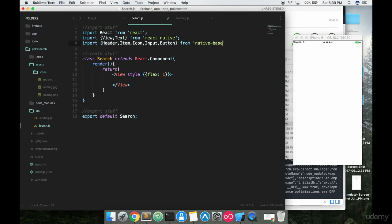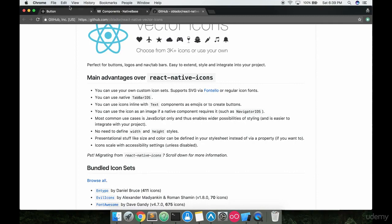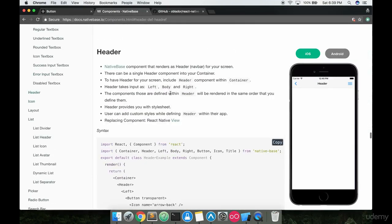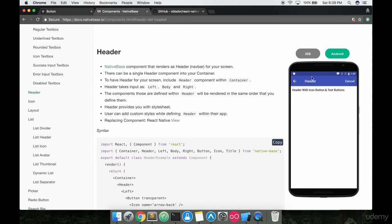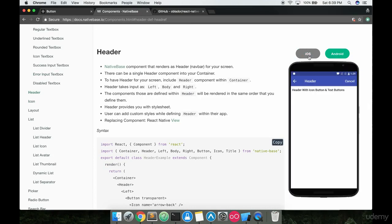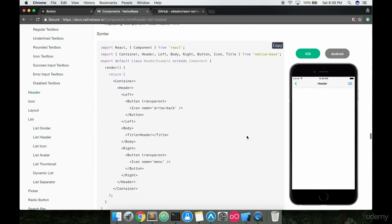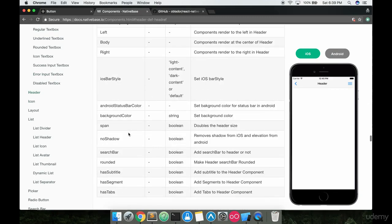Now what is a header exactly? Well, I think I have an example here. Right here, header basically is like a simple iOS or Android header. Looks pretty nice. They did a really good job styling it and we're just going to utilize the native base component right out of the box.